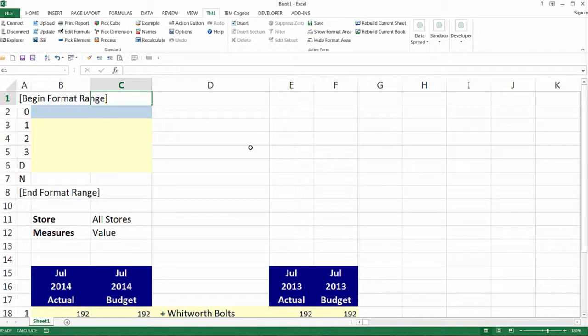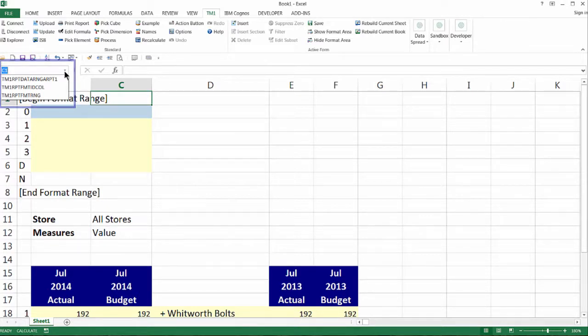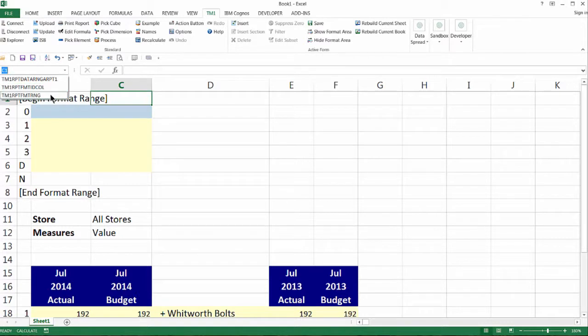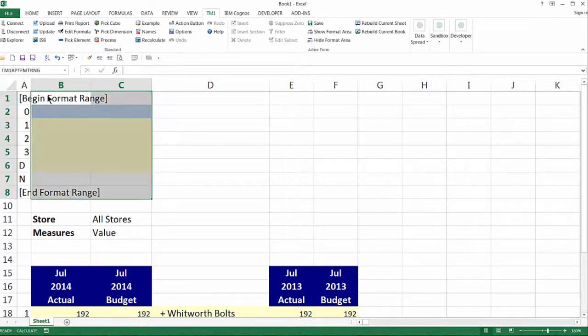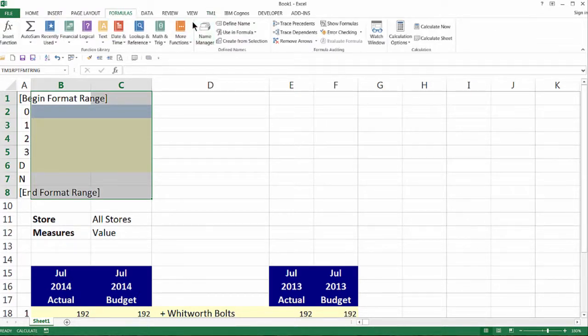When the active form was inserted in the worksheet, it created three Excel named ranges, which can be seen in the dropdown list in the upper left of the worksheet grid. Let's choose the named range TM1RPTFMTRNG, also known as the TM1 report format range, which highlights the active form format range in the sheet.